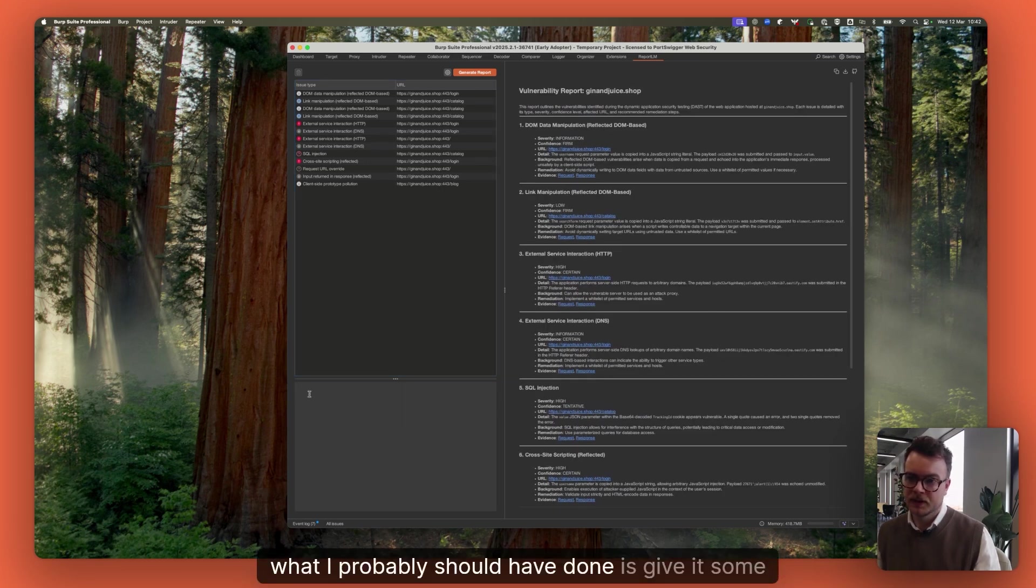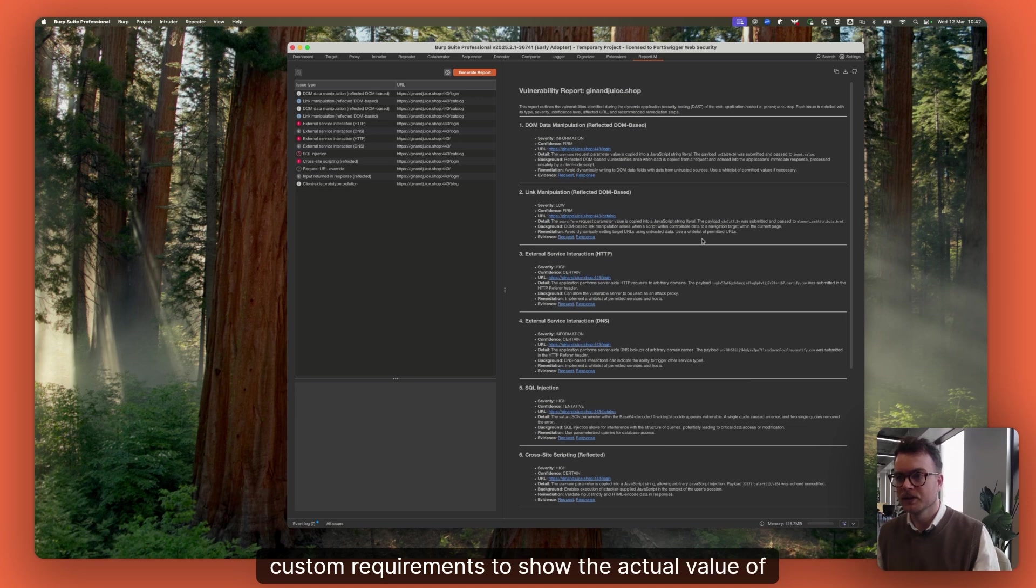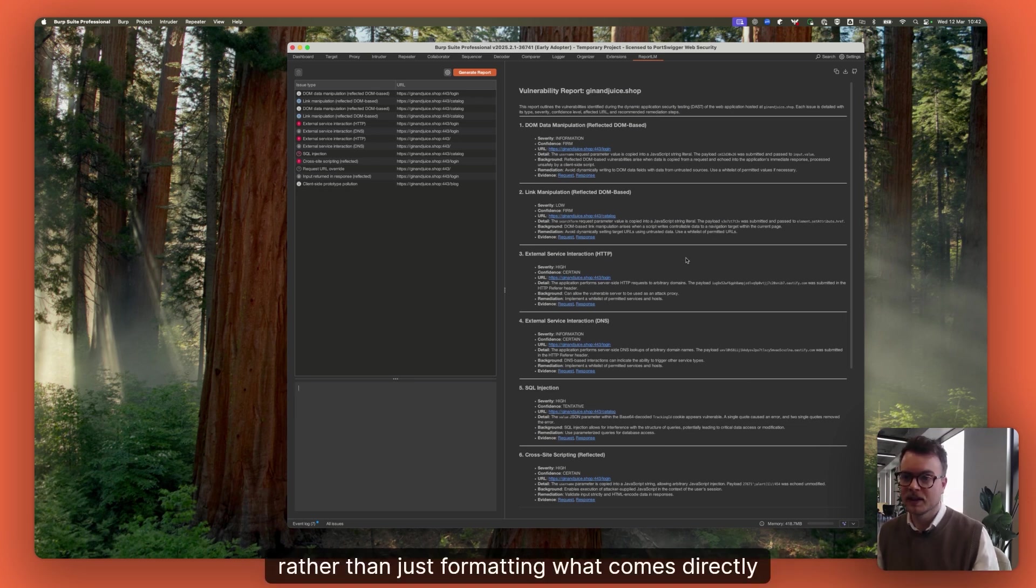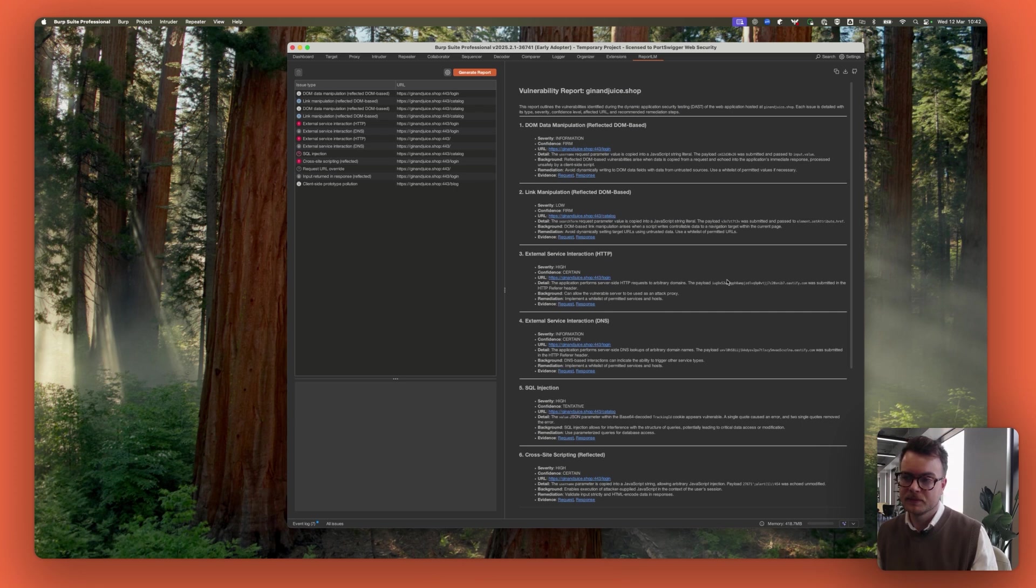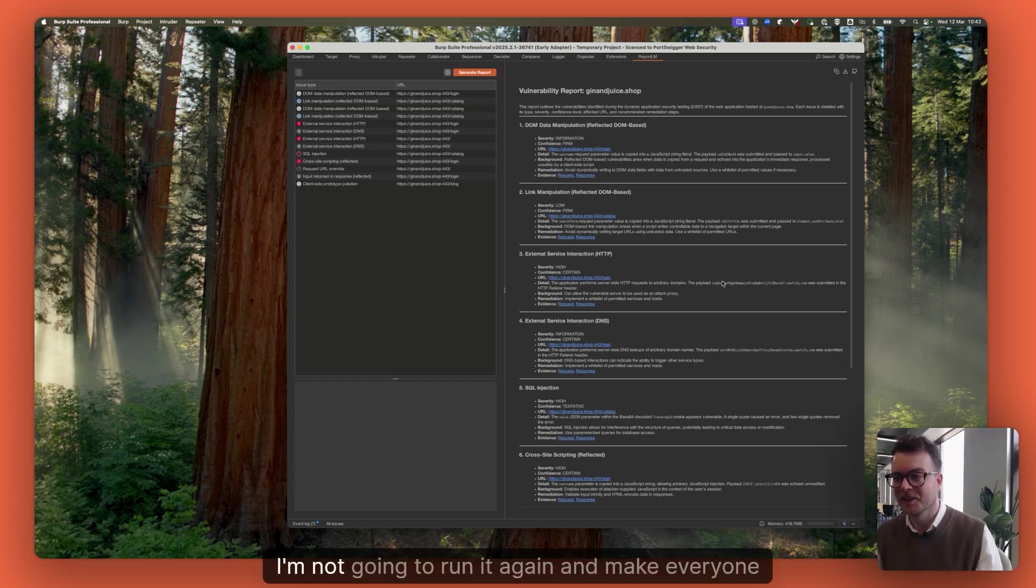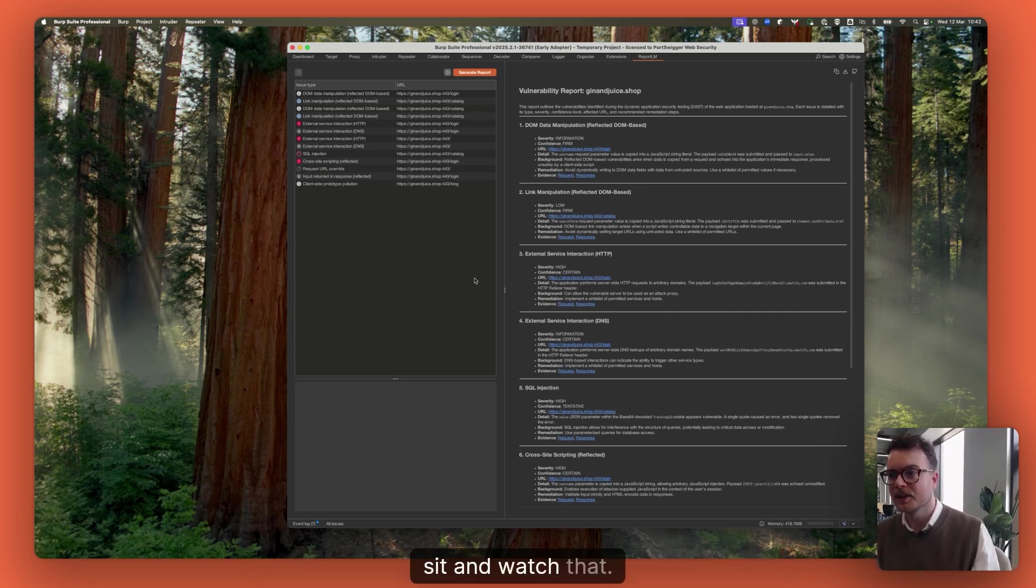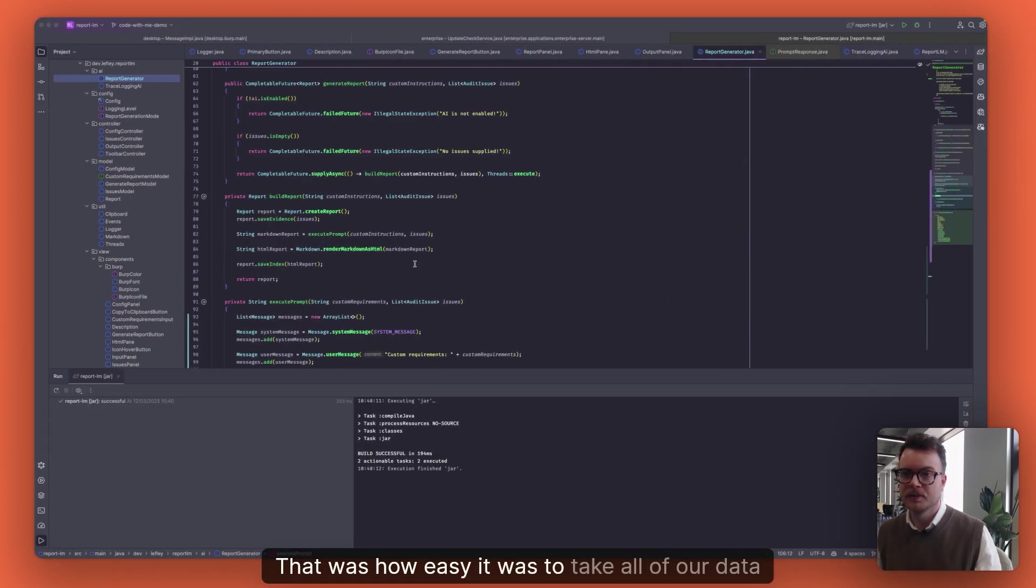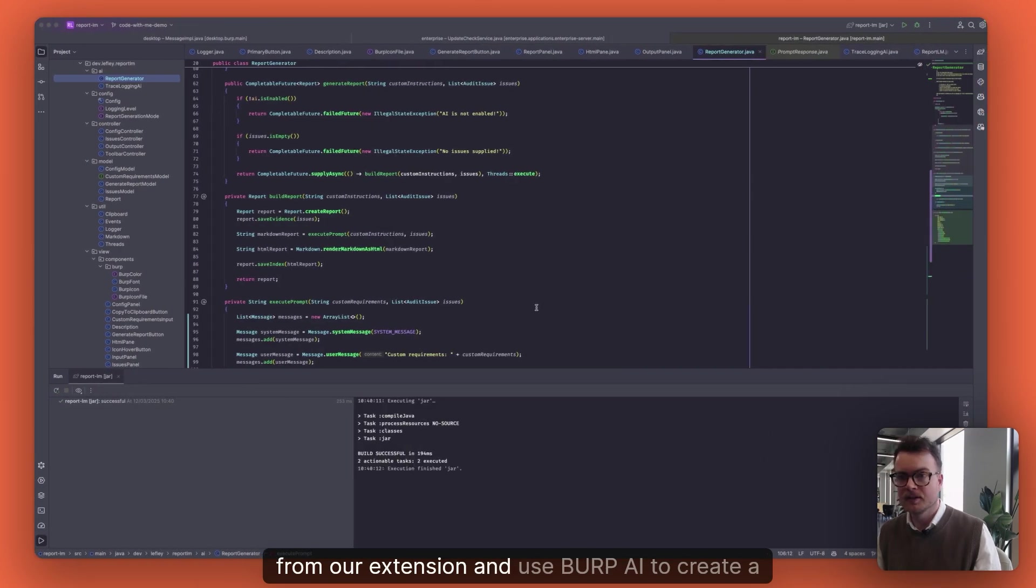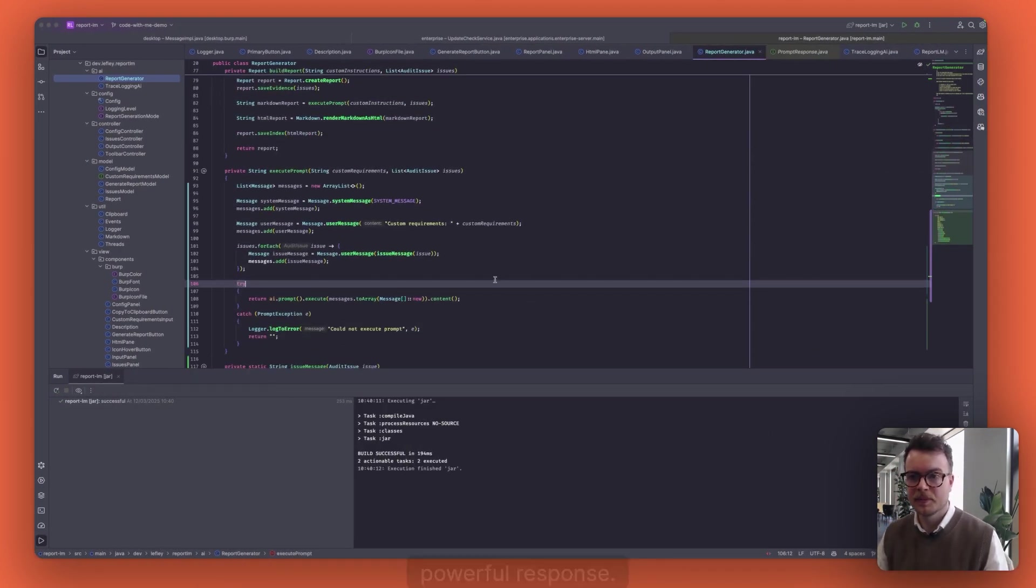Now, what I probably should have done is give it some custom requirements to show the actual value of doing this rather than just formatting what comes directly out of Burp's issues. But never mind. I'm not going to run it again and make everyone sit and watch that. But yeah, there we go. That was how easy it was to take all of our data from our extension and use Burp AI to create a powerful response.